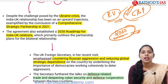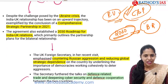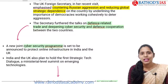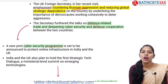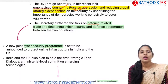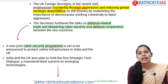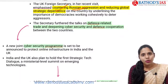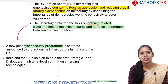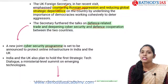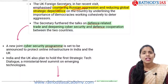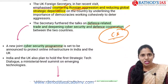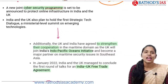This roadmap mainly focuses on the bilateral relationship between India and UK. The recent UK foreign secretary's visit mainly focused on Russian aggression and how to reduce the global status of dependence on Russia for energy. Many European countries are dependent on Russia for their energy, and because of the Russia-Ukraine crisis, there is decreasing of exports of Russian gas and oil. This is mainly affecting the energy security of these European countries. They also had talks regarding defense-related trade and deepening of cyber security and defense cooperation between India and the UK.